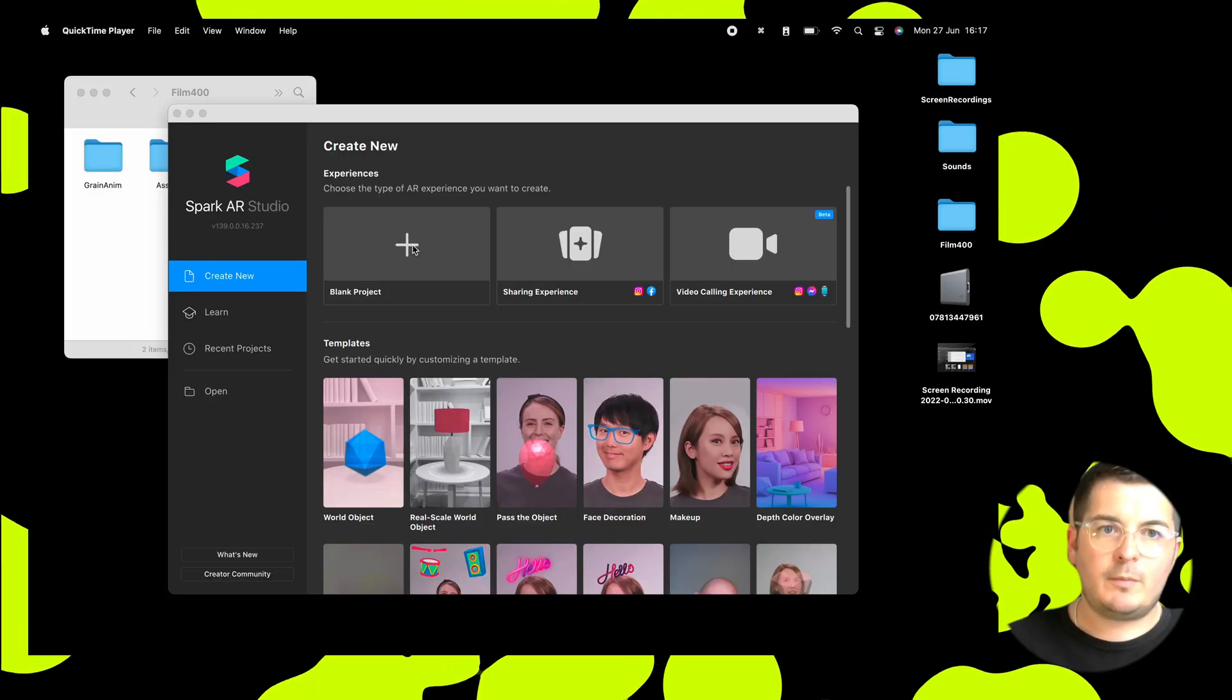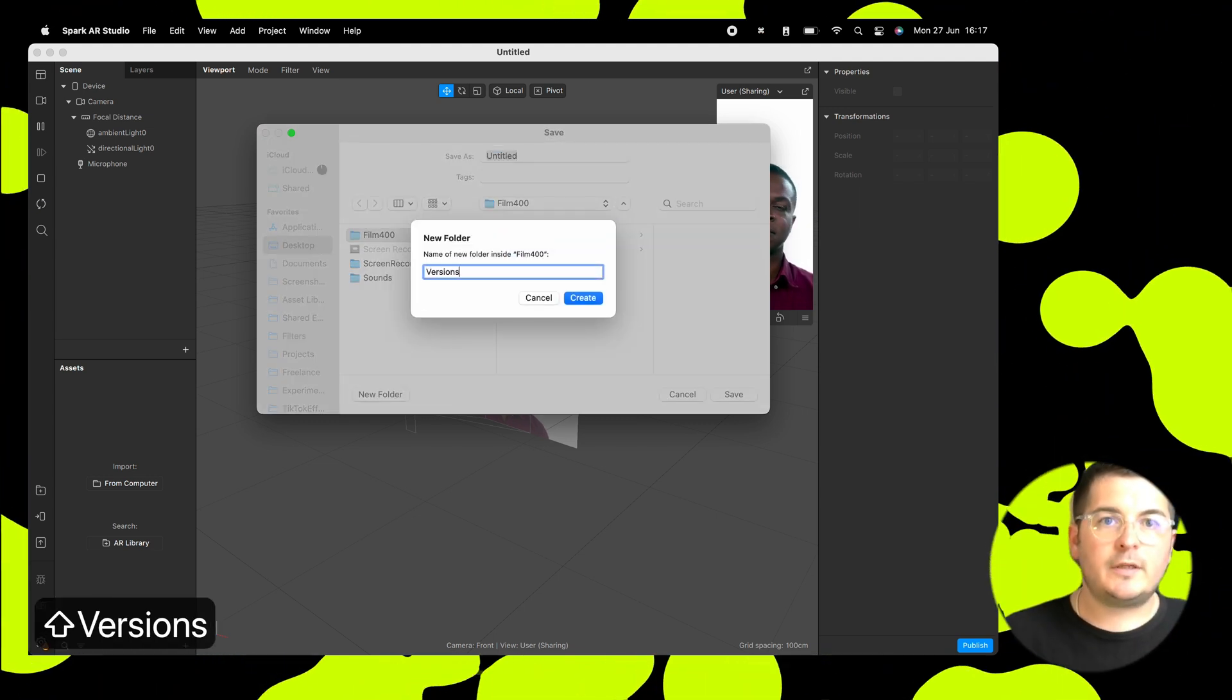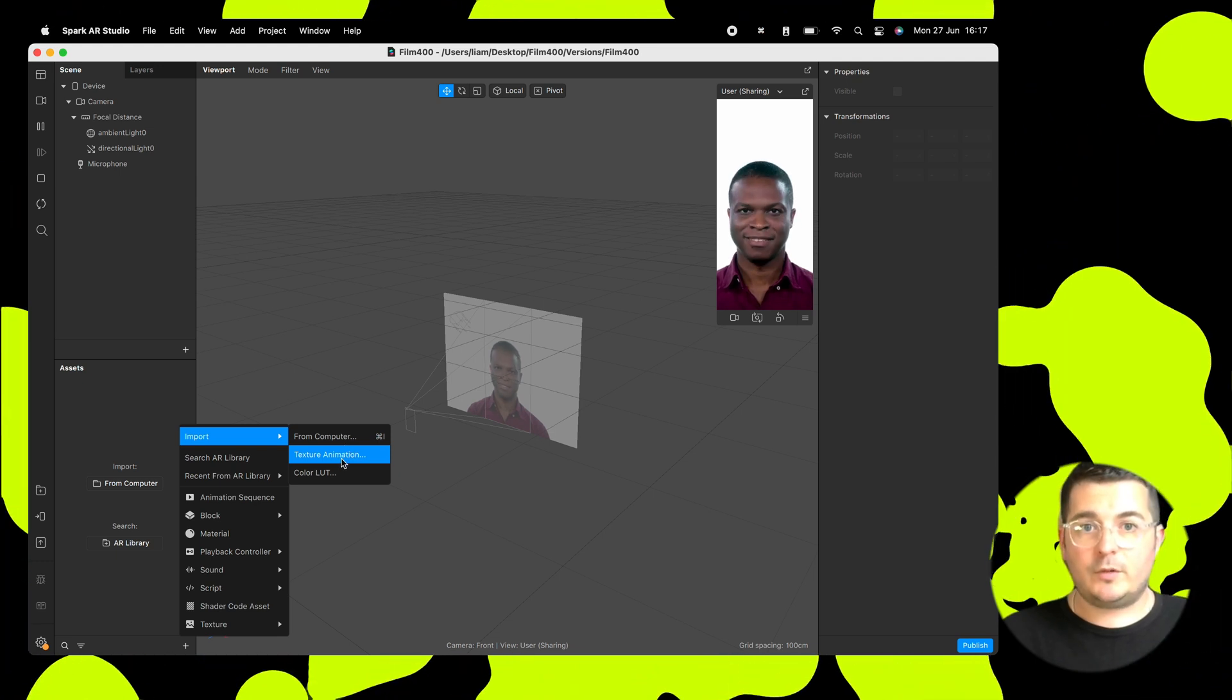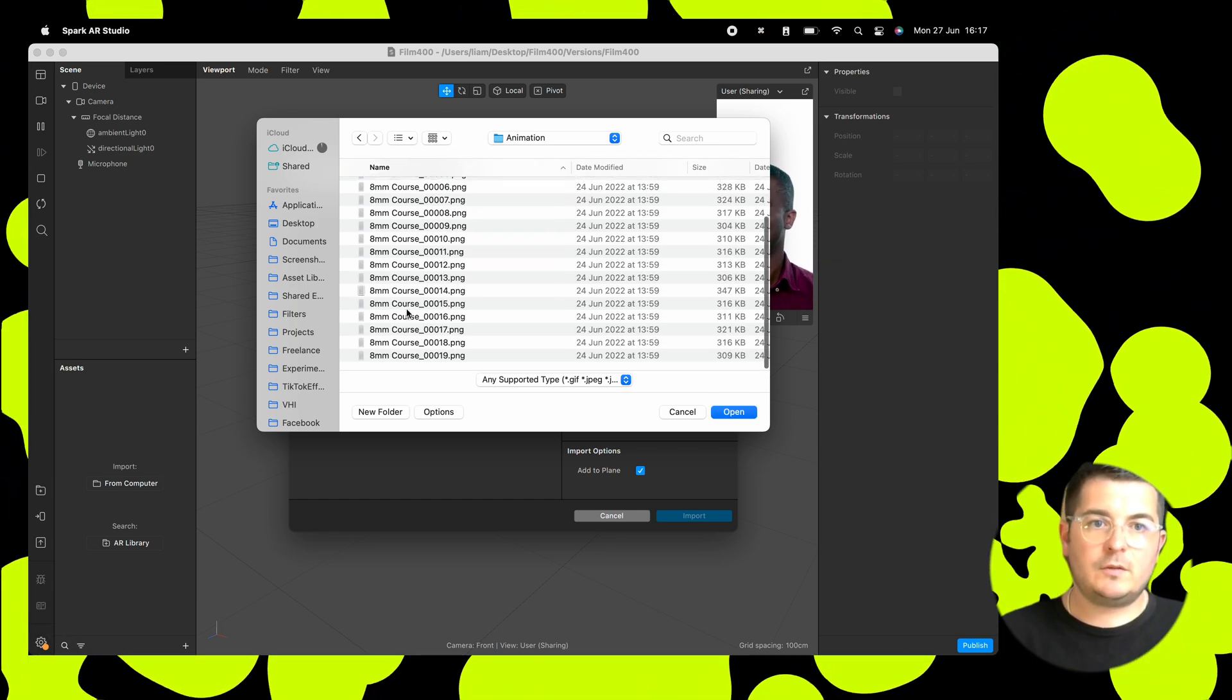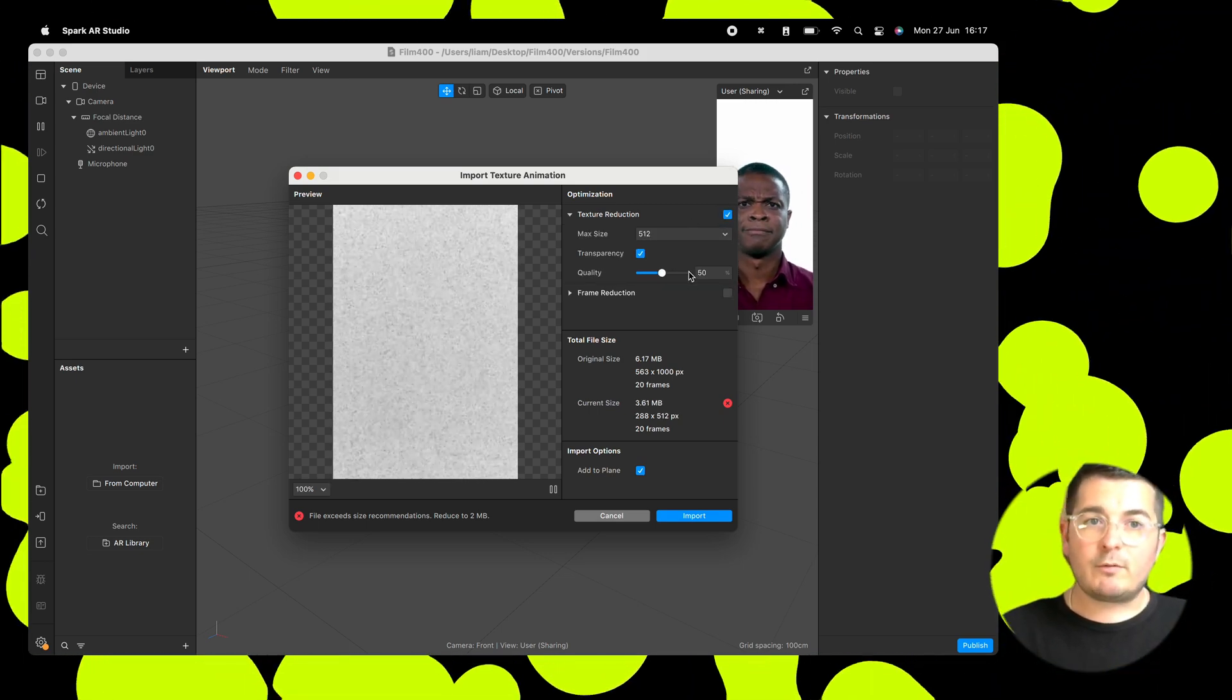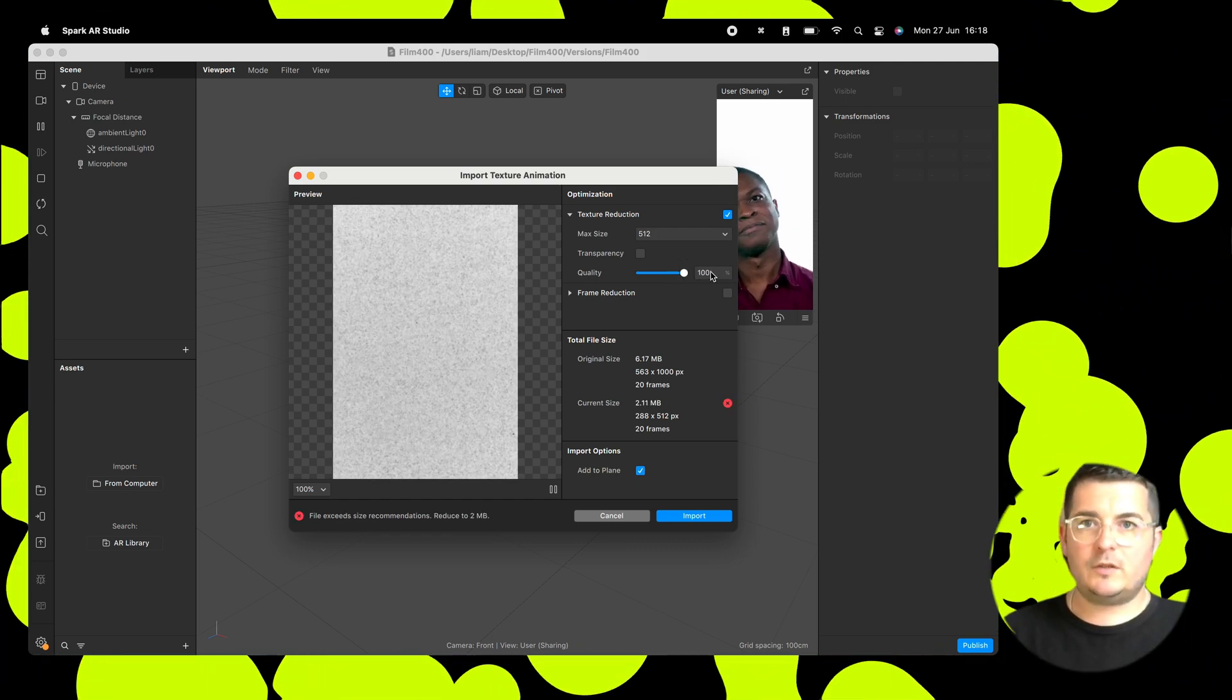Right. So we'll start and create a blank project. First thing we're going to do is we are going to save this. So we'll save this. We'll put that in a folder called Versions and call it Film400. And then what we're going to do first is we're going to import our grain animation. Now this is in the files from the download. That link's in the description. So make sure you grab these, because we're not covering how to make this one today. So import all the frames here. And this is too big. So the current size is 6 MB. So we need to do a texture reduction. So we'll do this. And the first thing we'll do is we'll get rid of transparency. And then we'll bump the quality right up. Just put it as high as it goes for now, because we'll change it in Spark.